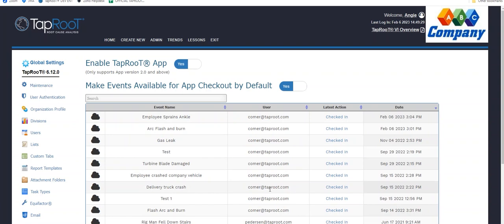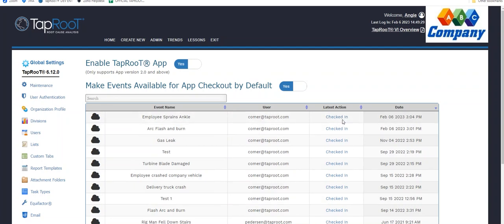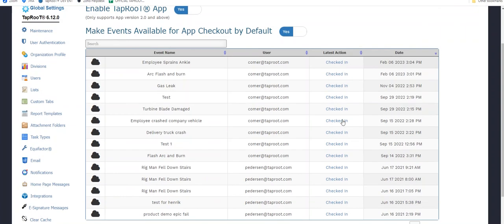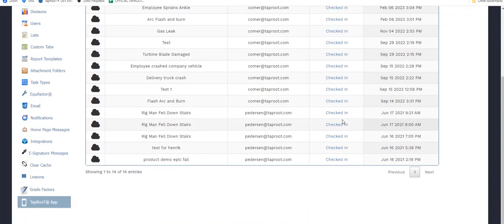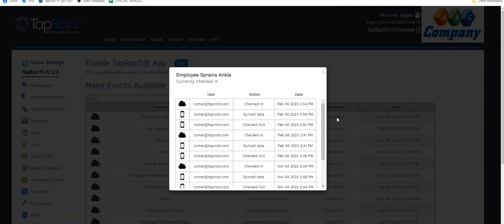or some sort of situation caused the employee not to be able to return that data, an administrator has the ability here to check it in. So if there was one out in the field for employee sprains ankle, I can force a check in as an administrator. I can see everything I have in here is checked out. But I can also see the latest actions.